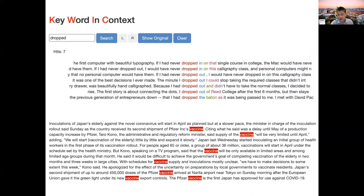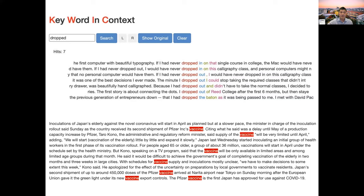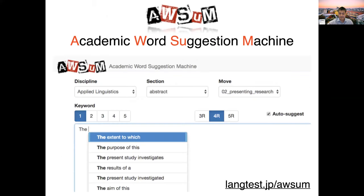Newer Level Checker also comes with a quick concordance. I wanted to include this feature because once you go to the word list function page, you can't search where the word was used in the original text context. So Newer Level Checker is not only a vocabulary profiler but also an online concordance, and it can be used for some DDL activities.